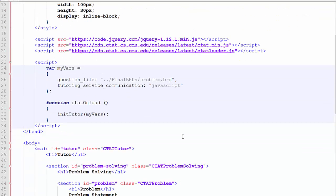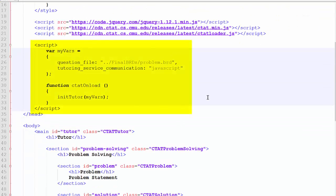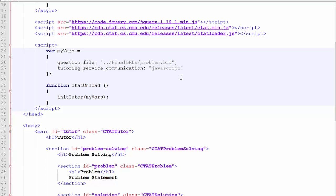Next, we see the script where the behavior graph, or BRD file, is called. Unless you wish to use this interface with a different BRD file, you should not have to change this.